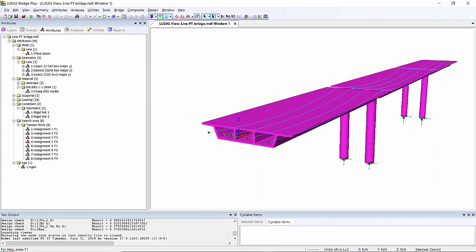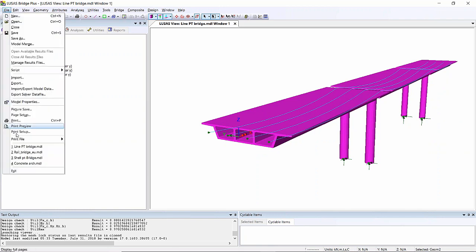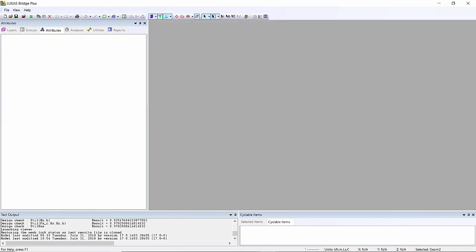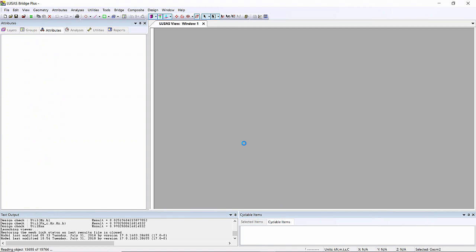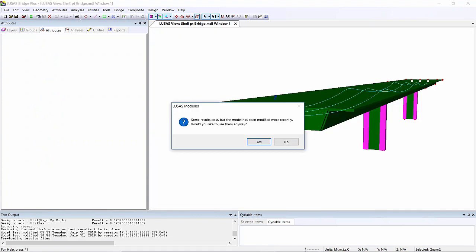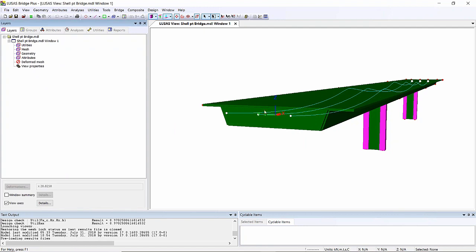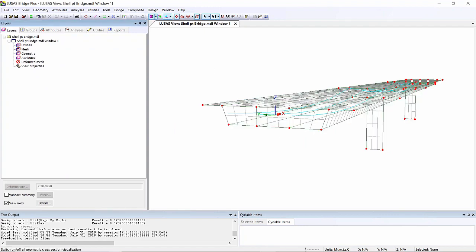I'm going to open up another model. This is created in version 17. It's the same basic structure, but this time we formed it using shell elements. We've got the structure here. If I switch off the meshing, you'll see that it's got shell elements.